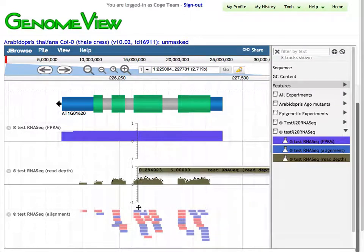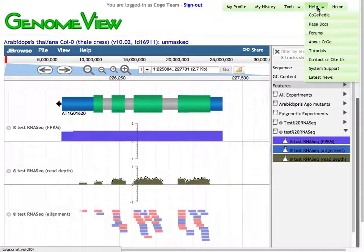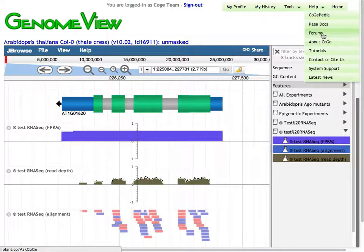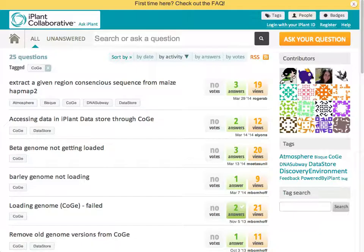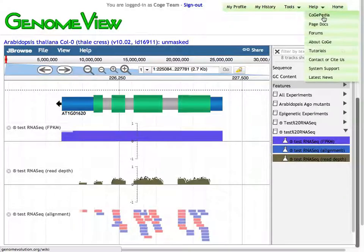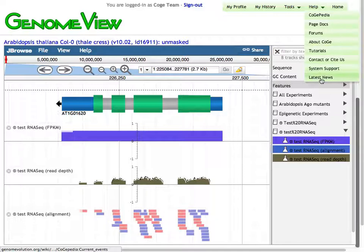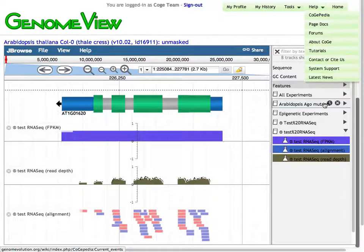I hope you have found this to be useful. If you do have any questions about how to use COGI, always feel free to go to the help — this is where you can get to our Kojipedia. Feel free to post questions on our forums, which are hosted by iPlant. You can go ahead and email us directly, ask for some system support, and check out our latest news in terms of the latest features that we've been pushing out. Thank you very much.